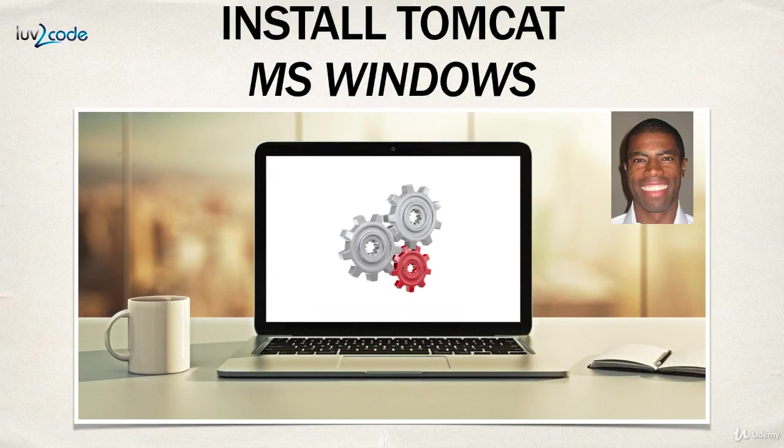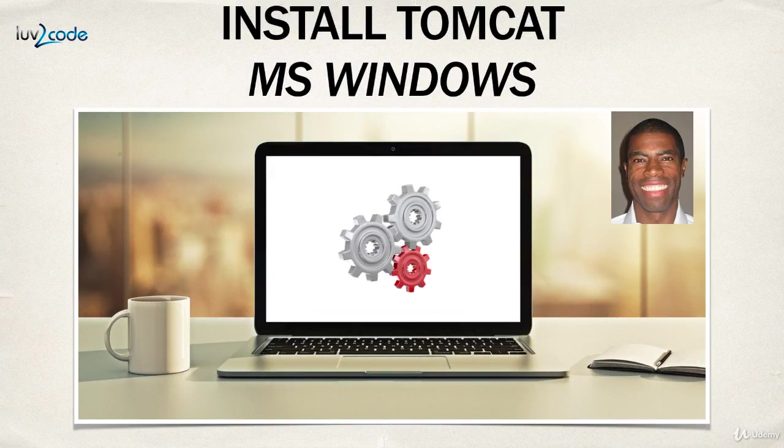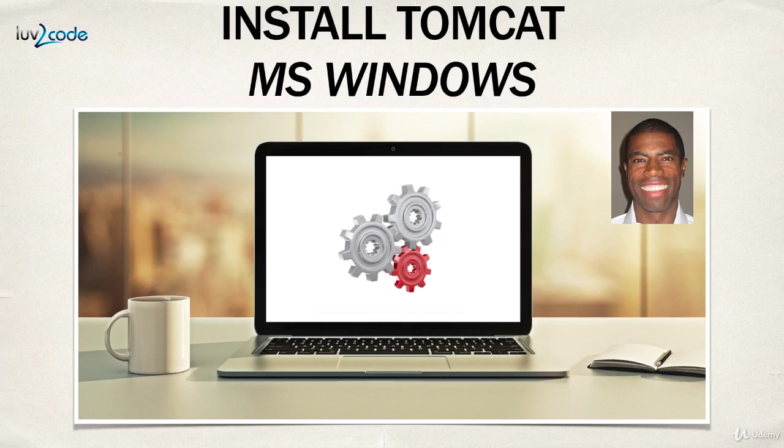Hey, welcome back. Let's go ahead and get our hands dirty. In this video, I'm going to show you how to install Tomcat on Microsoft Windows.